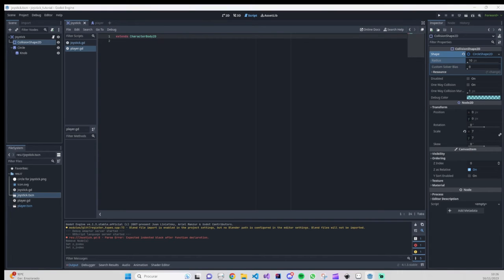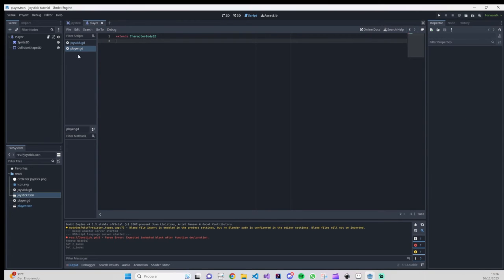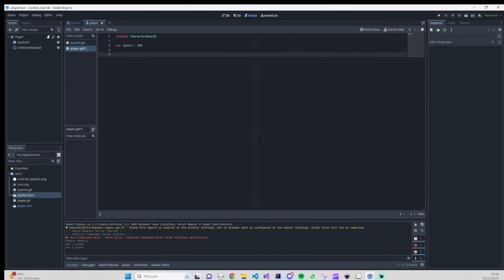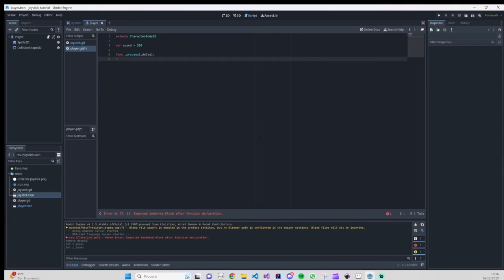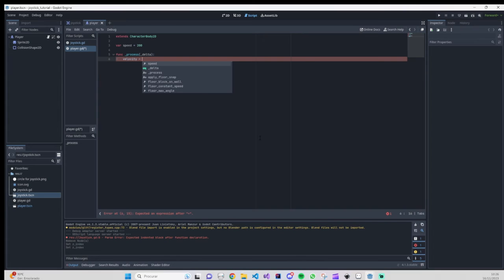On the player script, the code is very short. We add a speed variable, set to 200. In the _process function (with underscore before delta to suppress warnings), we set velocity equal to the joystick's get_joystick_position() result multiplied by speed. Note: if you're using a RigidBody instead of a CharacterBody, you'd use linear_velocity rather than velocity.